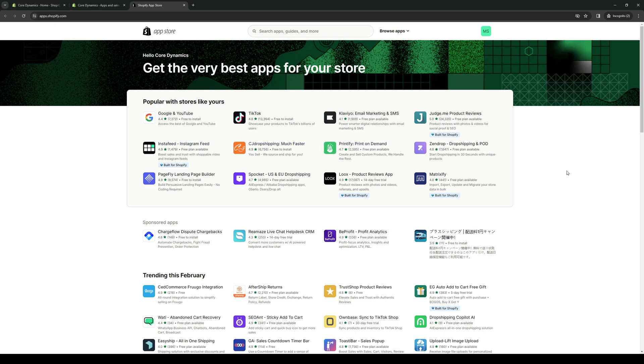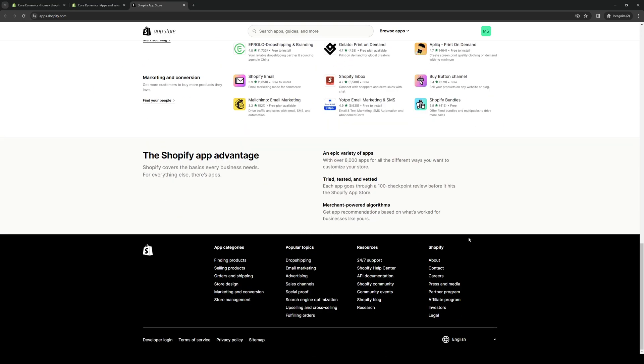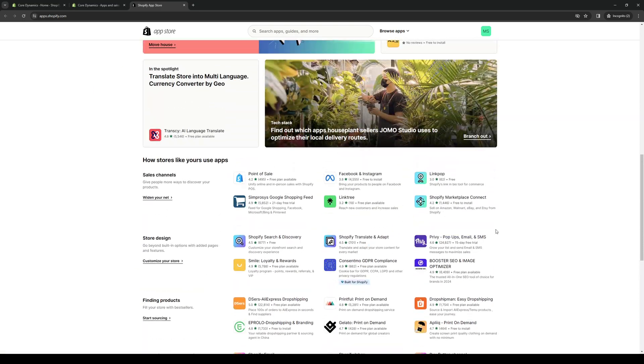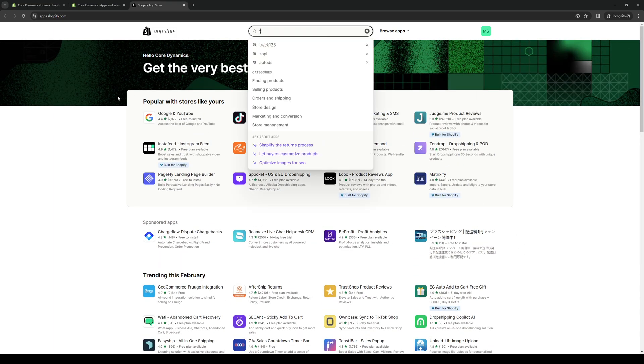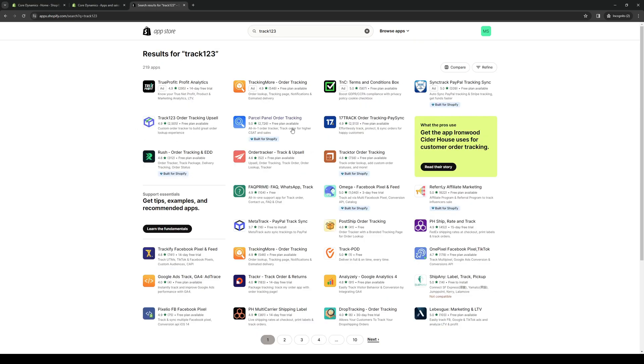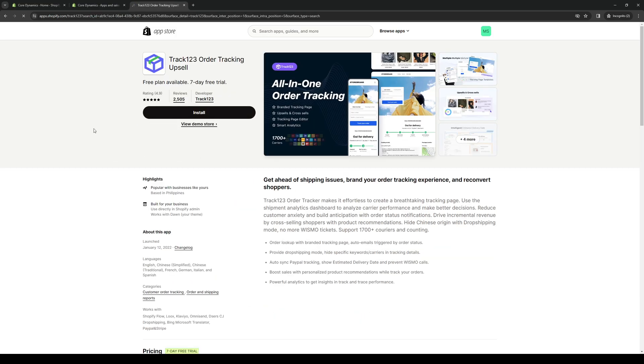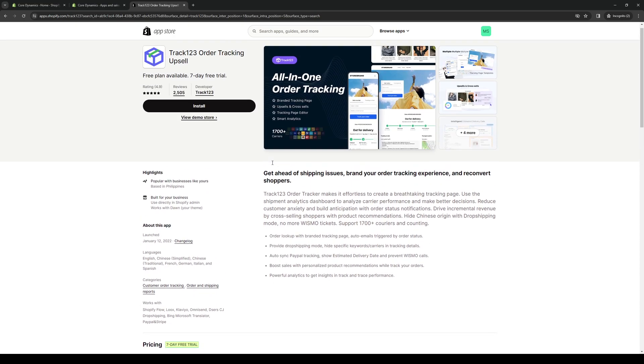This is going to redirect you to the app store of Shopify and it will bring up a list of all of the compatible plugins and external APIs that you can install for your Shopify store. What we're looking for here is Track123, and an easy way to find it is to click on the search bar like so and just type down Track123. Once we hit enter, here it is: Track123 order tracking upsell, customer order tracker to build greater order lookup experience. We're going to click on it and this will redirect us to the store page for Track123.